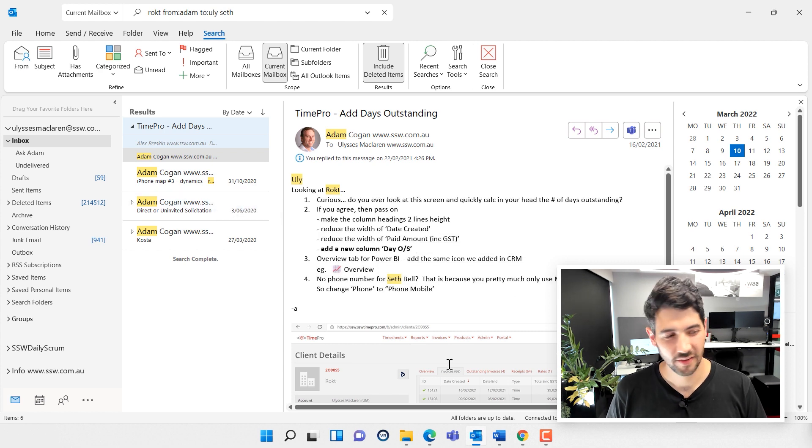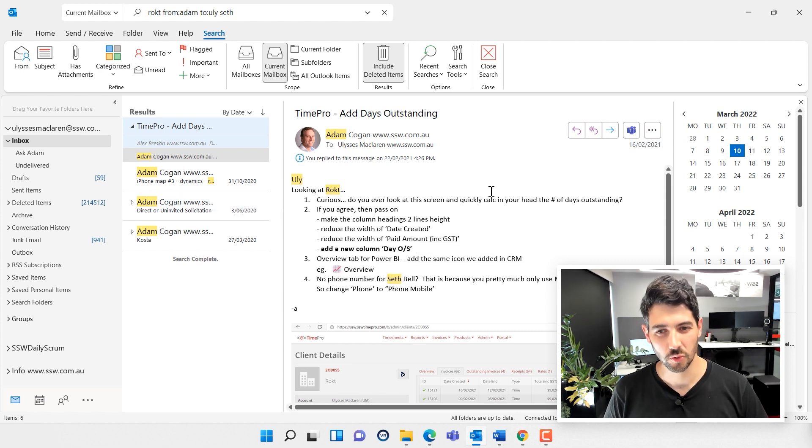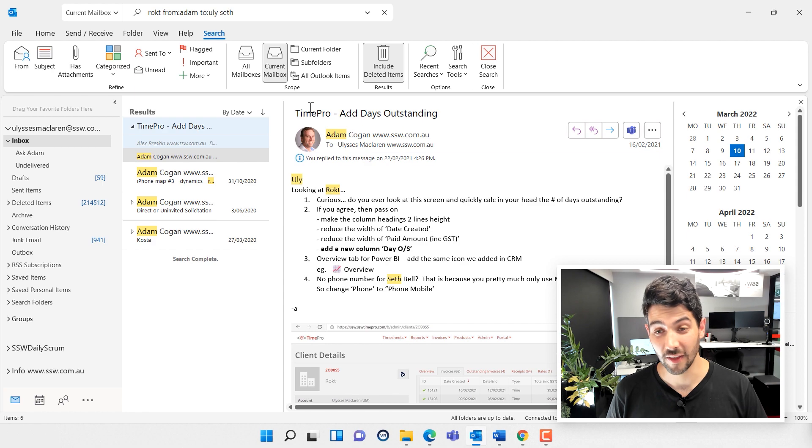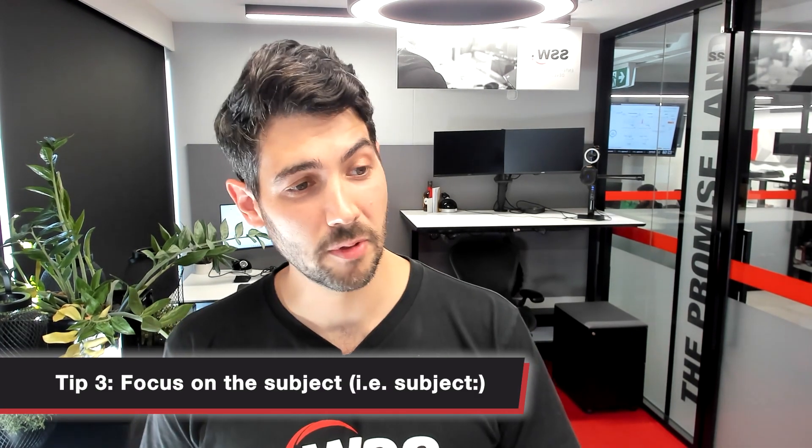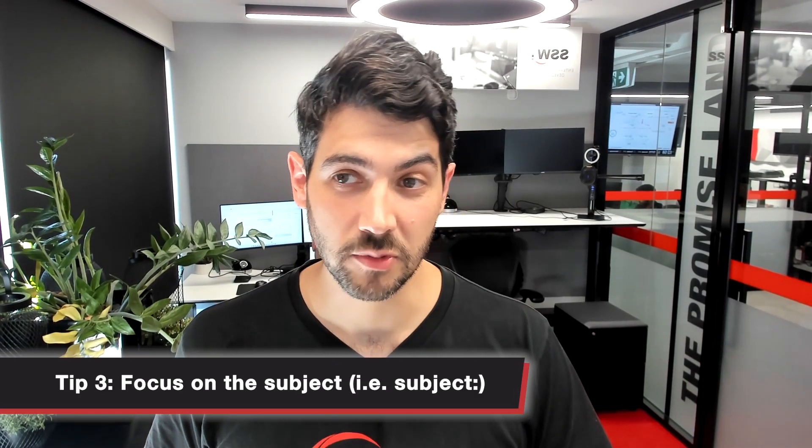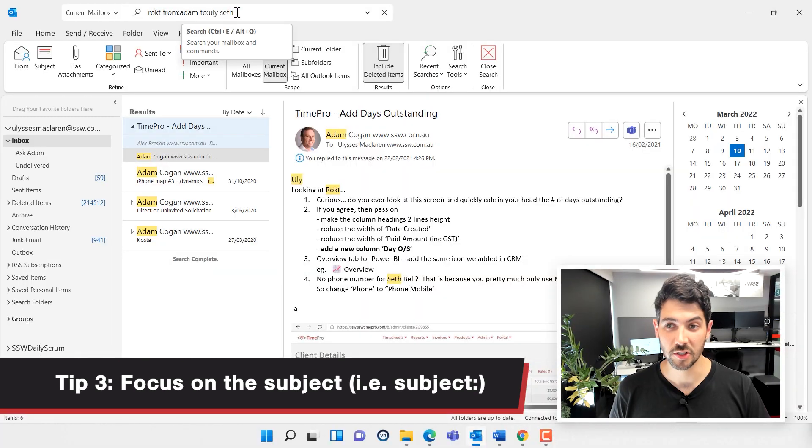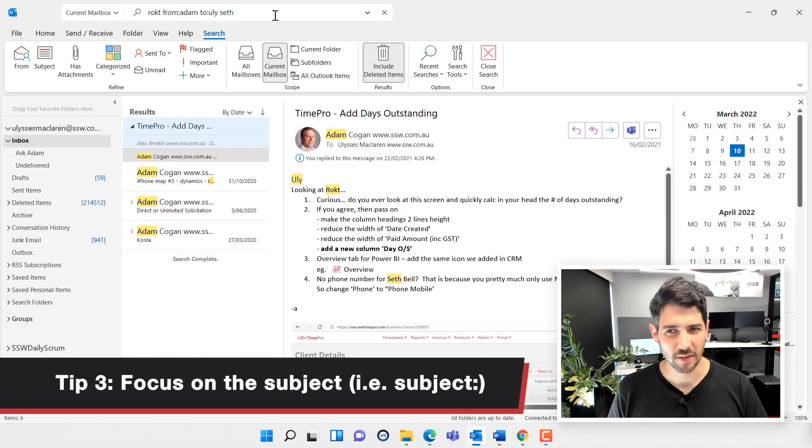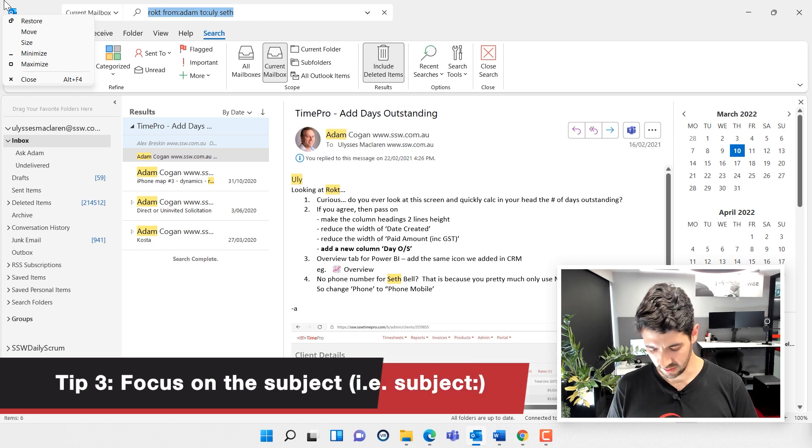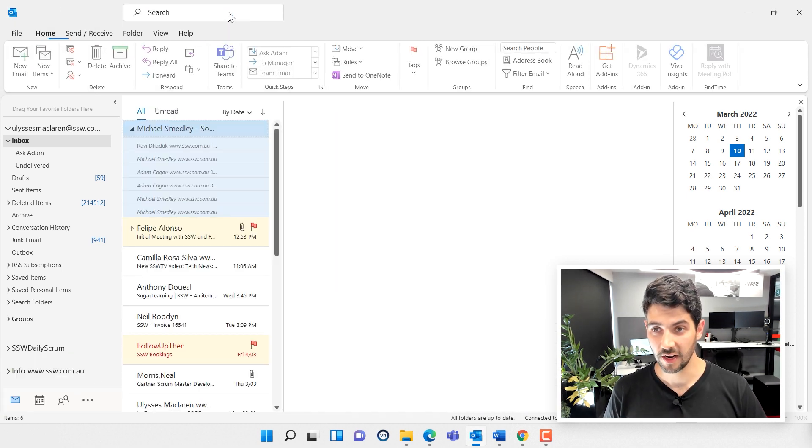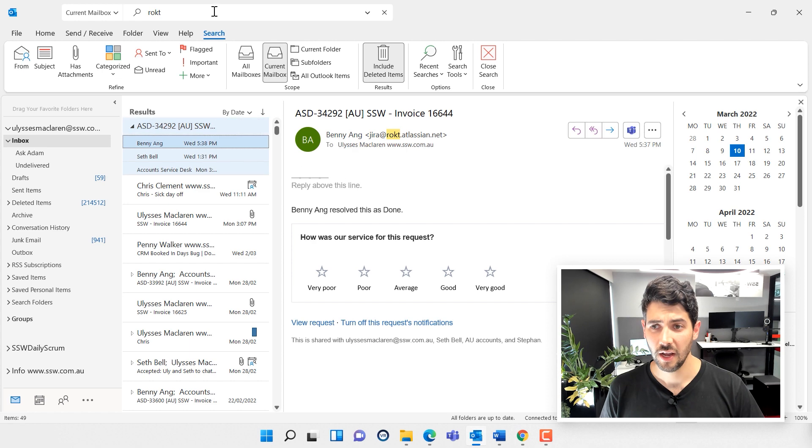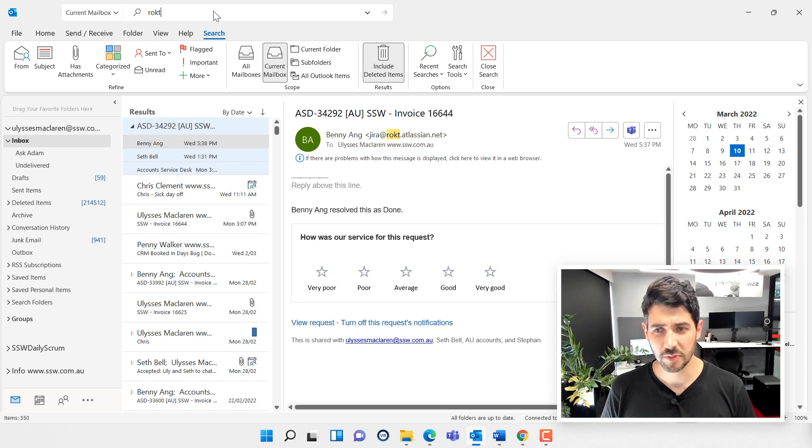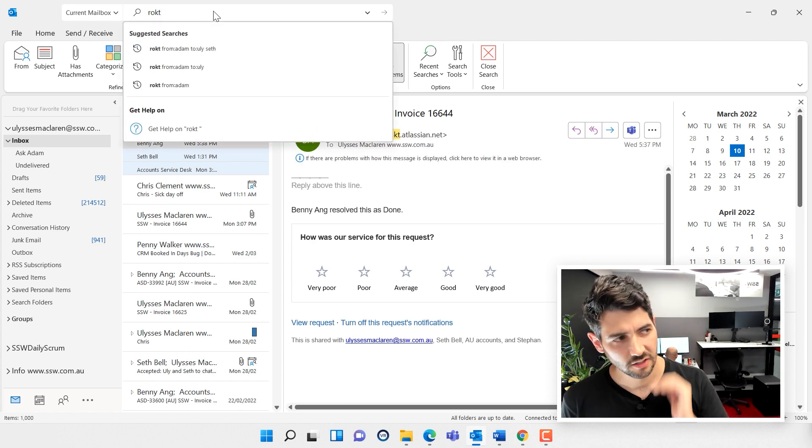Now let's try using a few different tools to hone in again on that same email. This is tip number three. I want to focus on the subject instead of the person. So instead of 'from Adam to Yuli,' I know that this was something about Time Pro. I'll delete my search string.